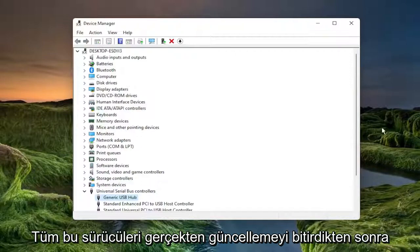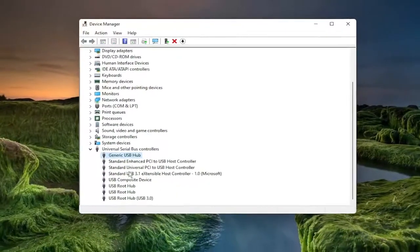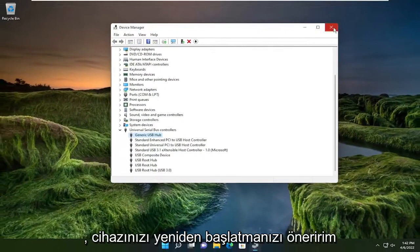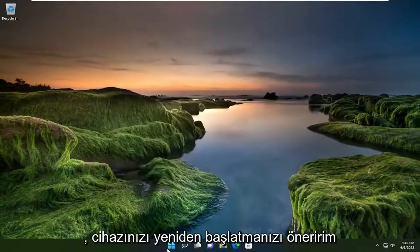So something else to try. Anyway, once you're done actually updating all these drivers, I would suggest restarting your device.